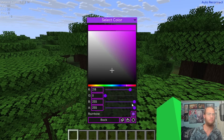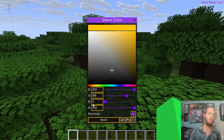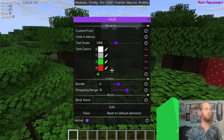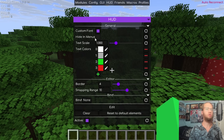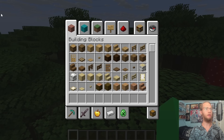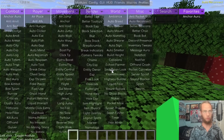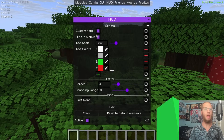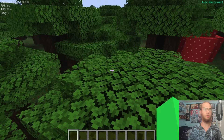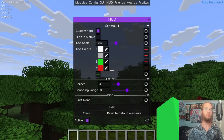Outline Color changes the color of the borders around GUI boxes — you can see it cycling through colors. Custom Font in the HUD section switches back to Minecraft's default font. Hide in Menus hides the HUD overlay when you open your inventory — pressing E hides it, but closing the menu brings it back.